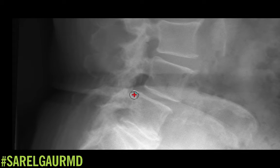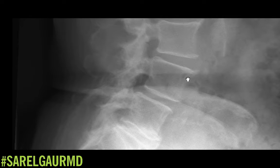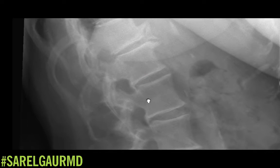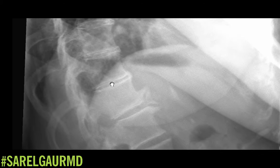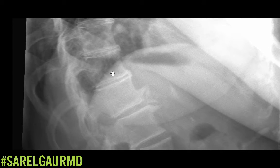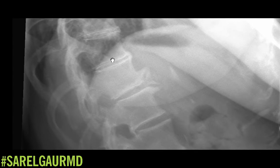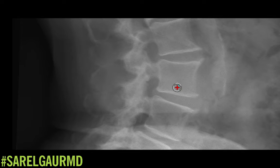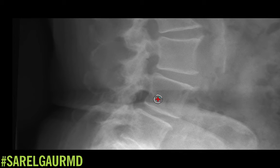Looking at each vertebral body now for height: L5, L4, L3, L2, L1 all look intact. I'm also checking the thoracic vertebral bodies — I don't want to miss a fracture of the thoracic spine. Lumbar vertebral bodies look good for height. I don't see focal osteolytic or osteoblastic lesions.